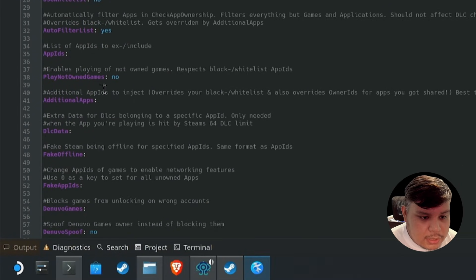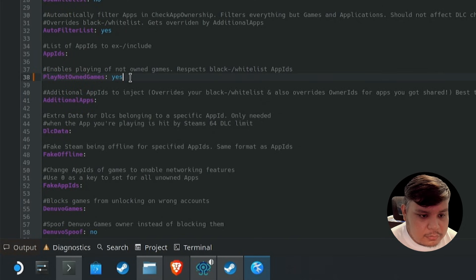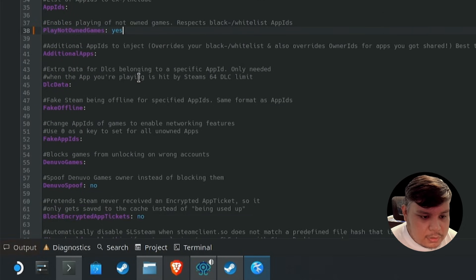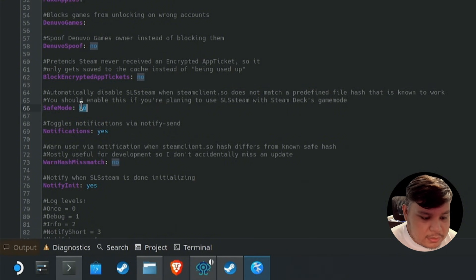We need the config to be generated which would be located in home .config SLS Team. Open that file up. Here we're going to change this setting to yes and then we're going to change save mode to yes. Save that and we can now proceed.